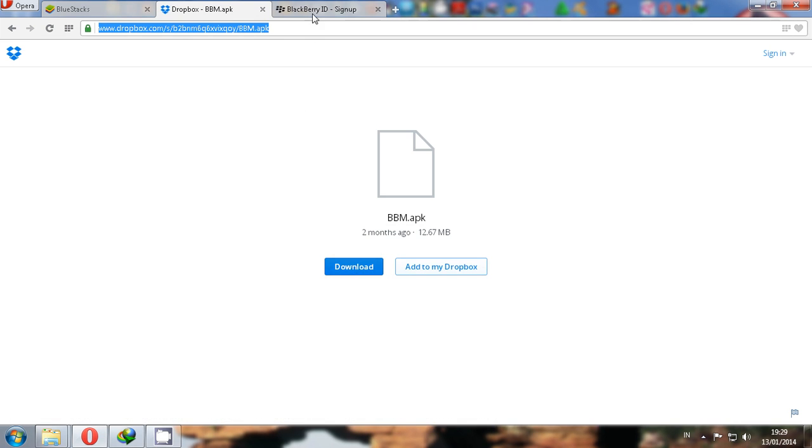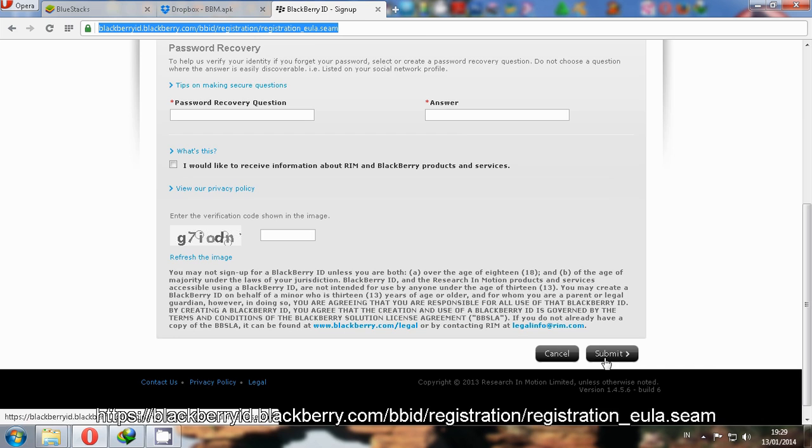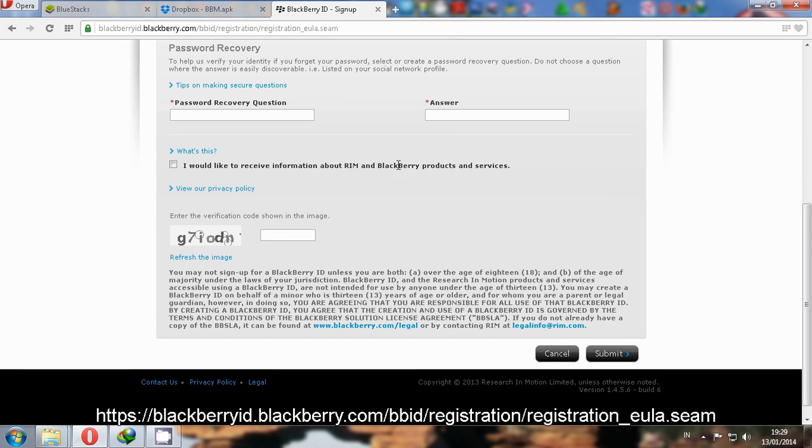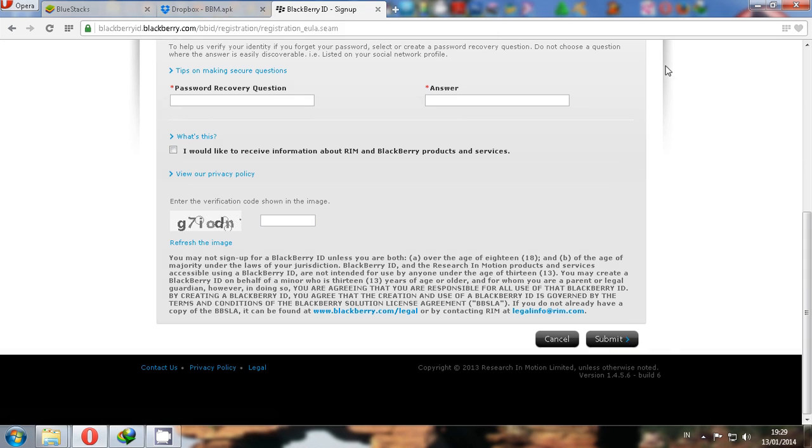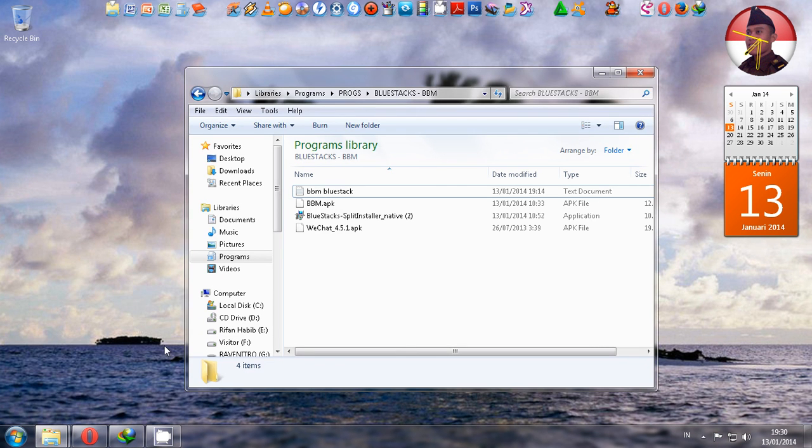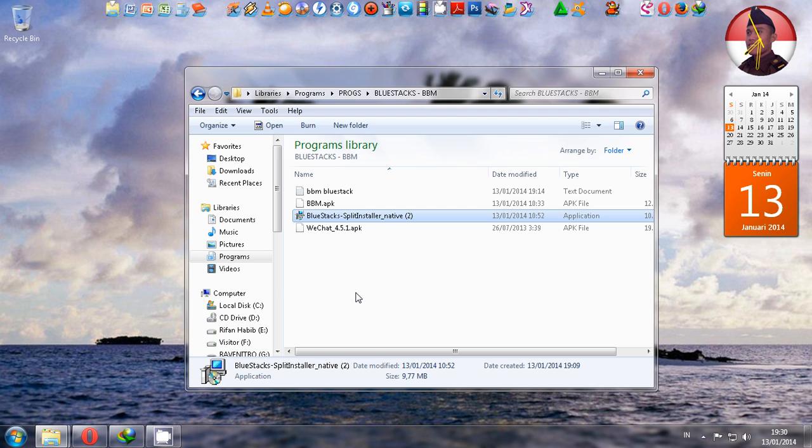Then you must register yourself and fill in the blanks, your identity in the registration form, and submit. The next step is installing the BlueStacks application we have downloaded before. Double-click the BlueStacks application.